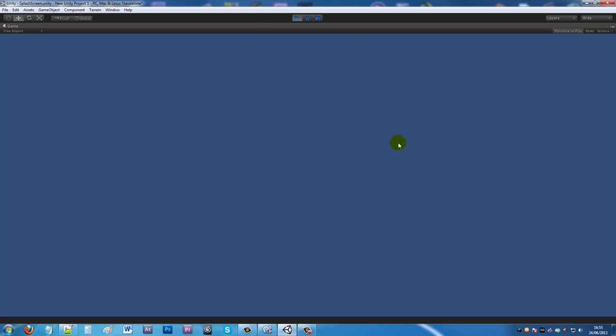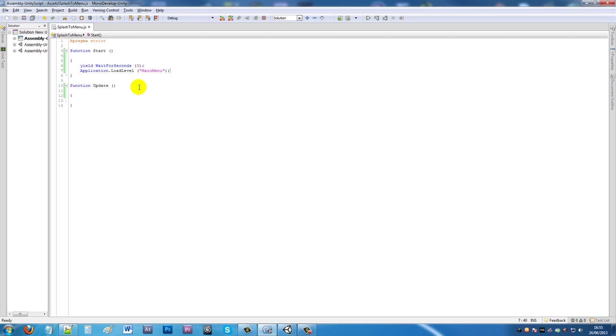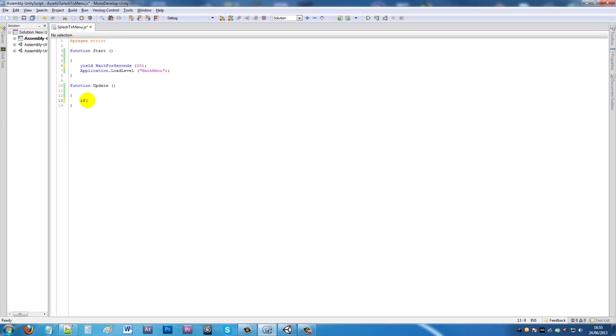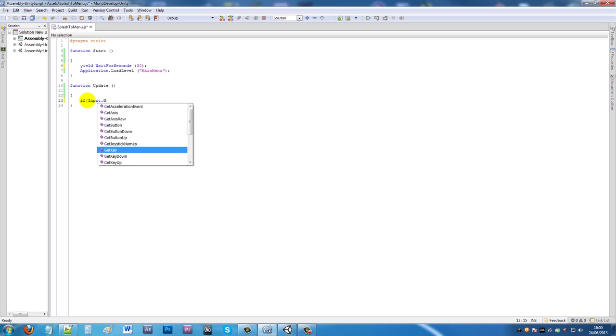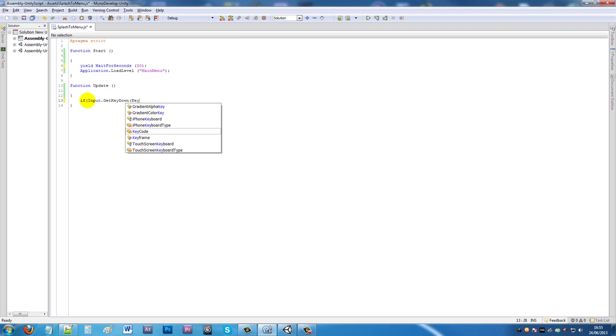Say you're waiting for a longer period of time - we'll change this to 30 seconds. If you've got an intro sequence or a video, you can write a simple if statement to detect whether you've pressed a button. Write if input.getKeyDown and then keyCode.